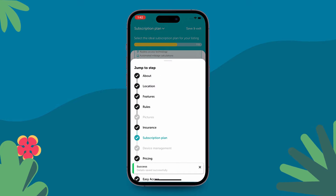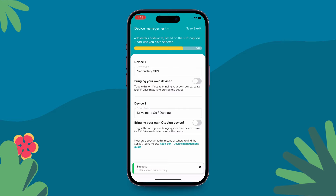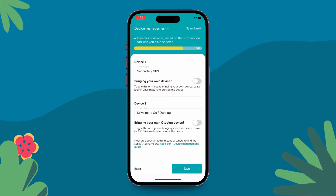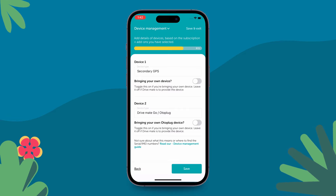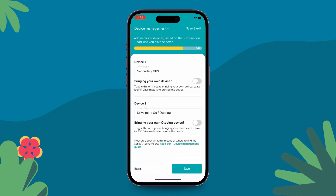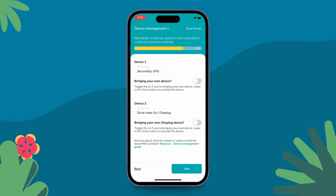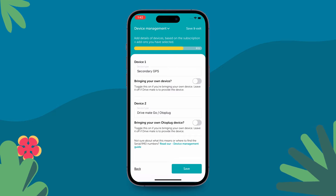Go back to the menu on top left and select Device Management. This section is relevant only if you are bringing your own device. If you are not bringing your own devices, then you can skip this section.